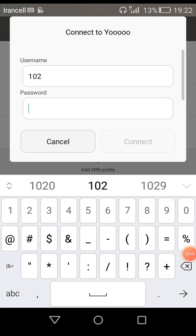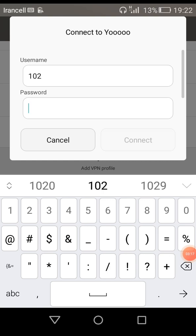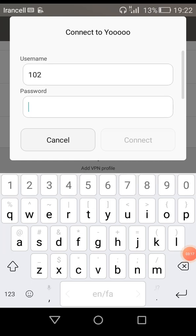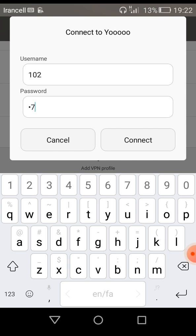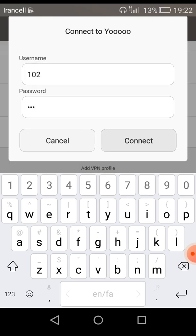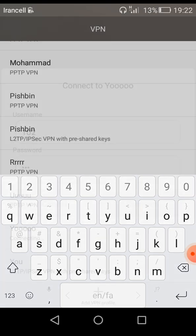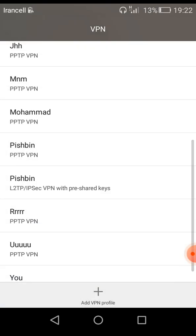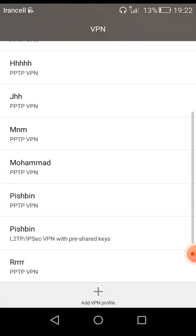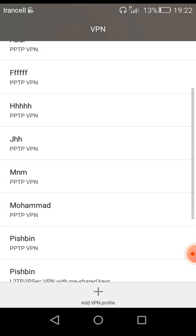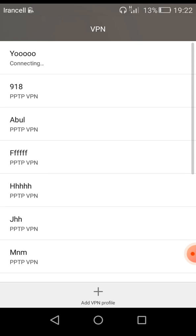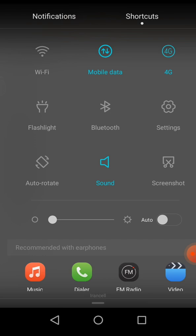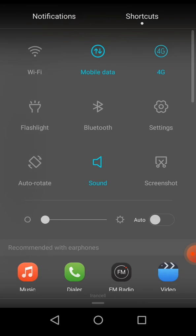My username is this, and my password is this. As you can see, I entered the username and password. I'm going to connect to my VPN. It's trying to connect.